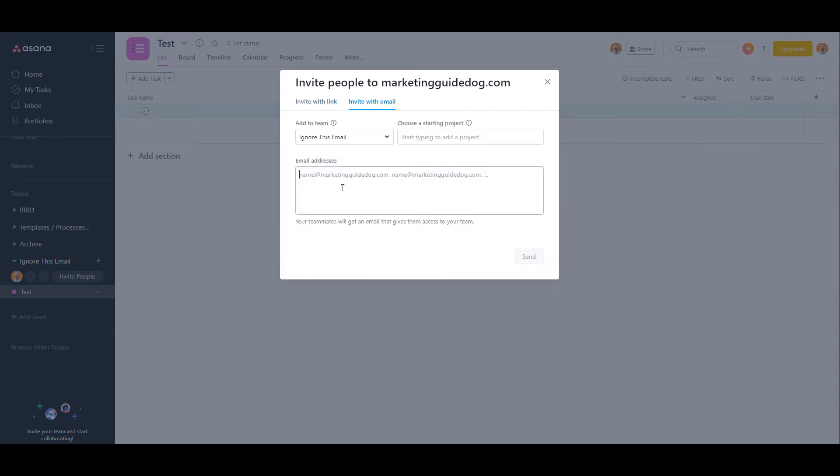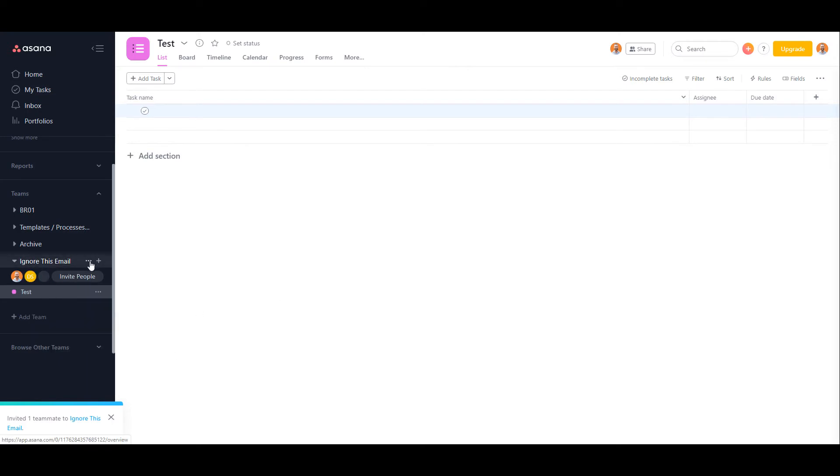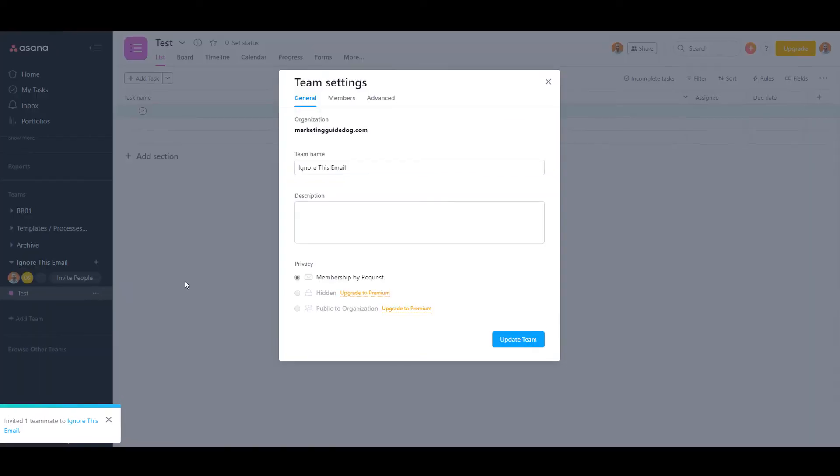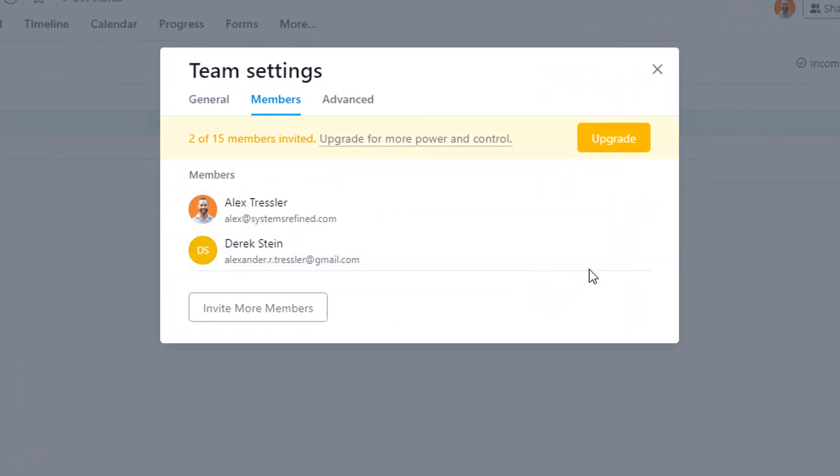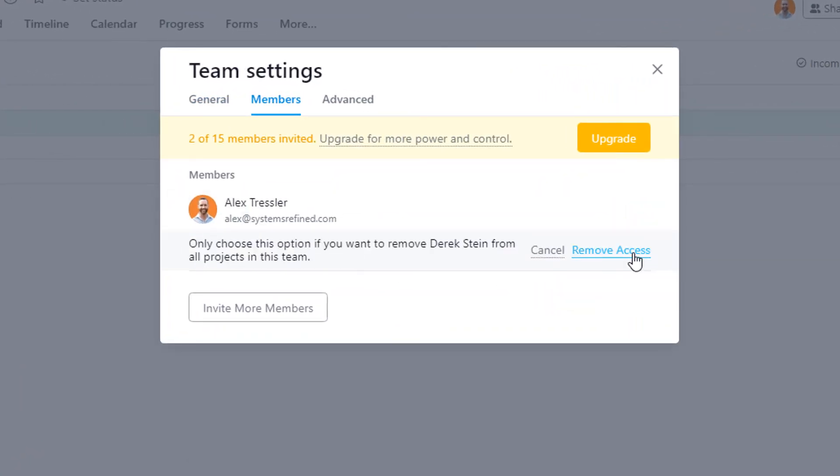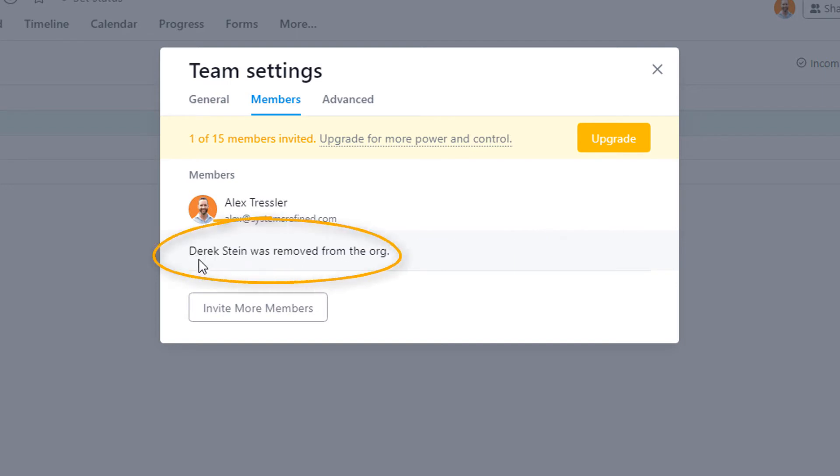Go ahead and invite them back in. Once they show up, you can click on the three dots, edit team settings, go to members, click on remove, remove access, and then deprovision. Now Derek Stein is gone. He is no longer a part of that organization.